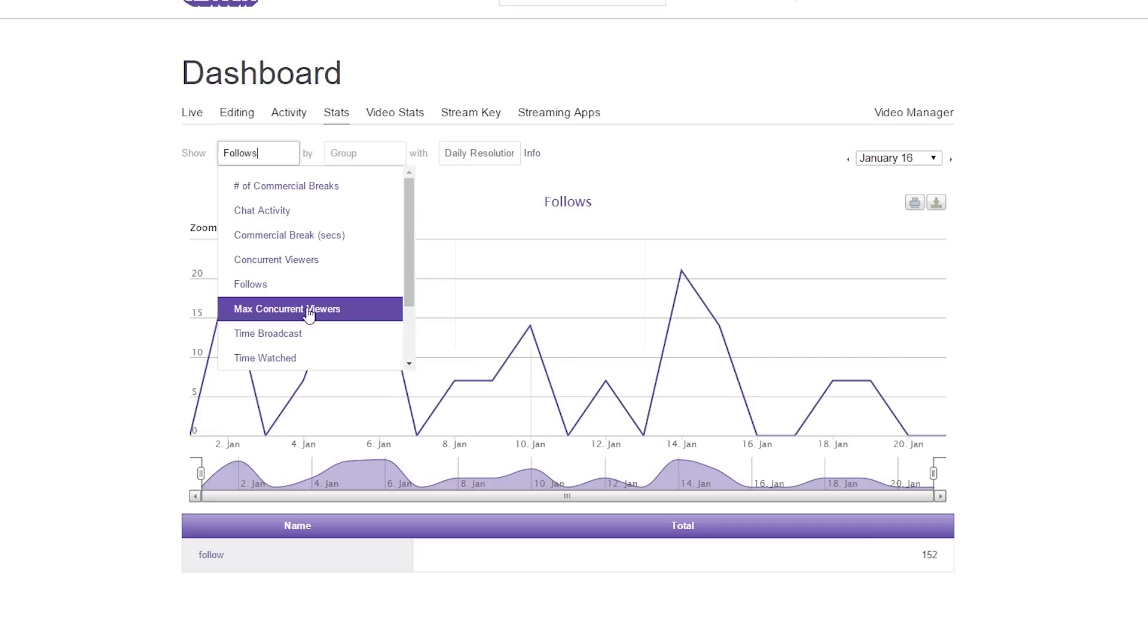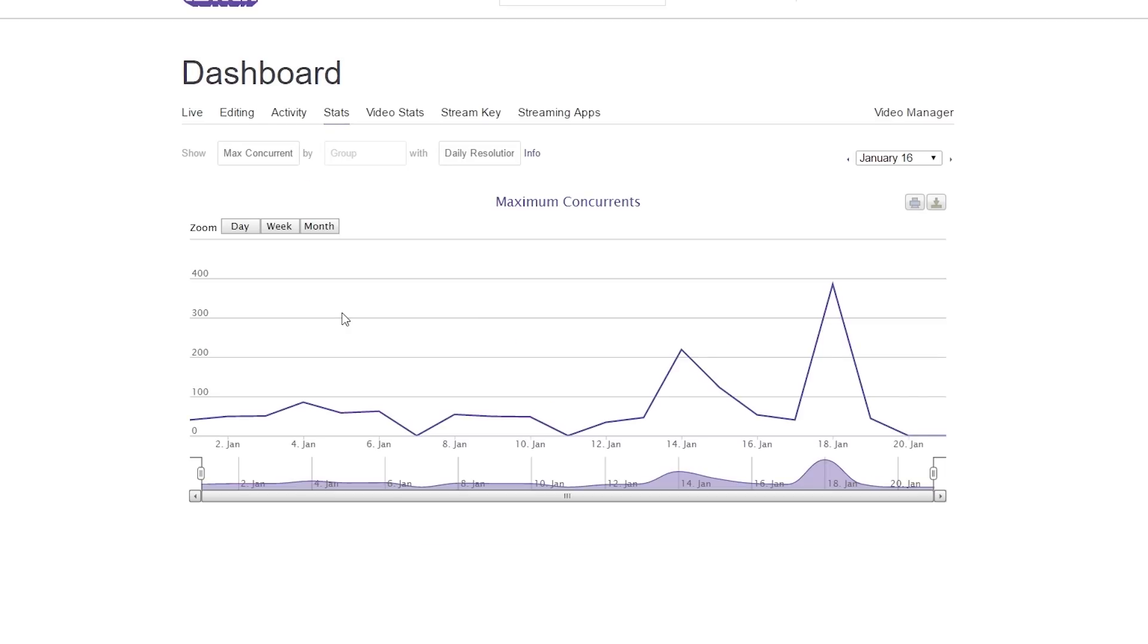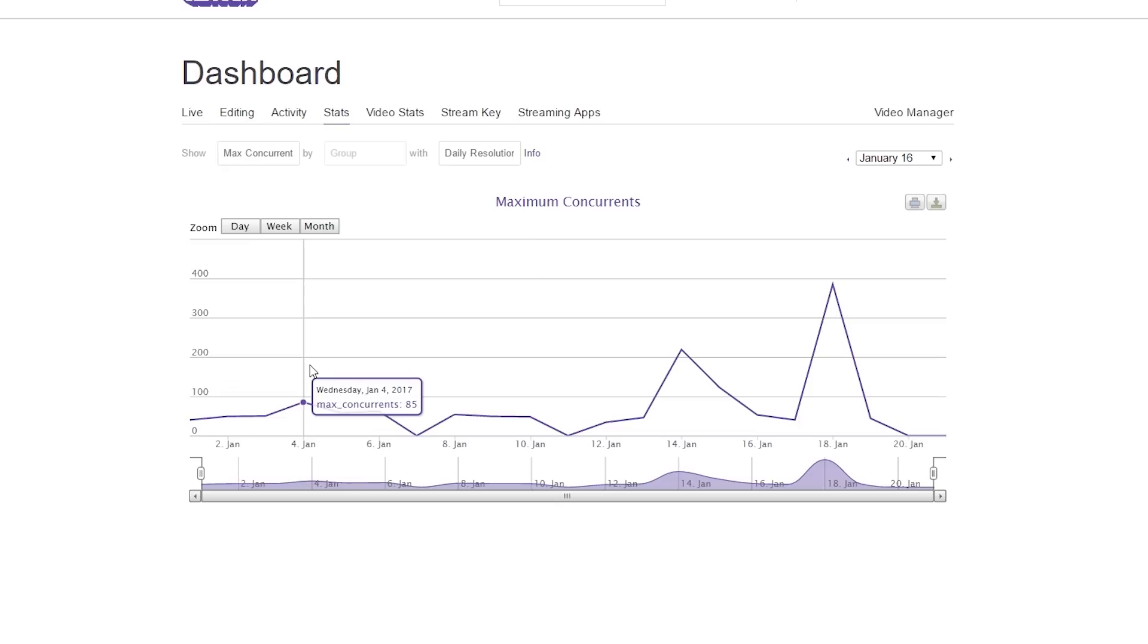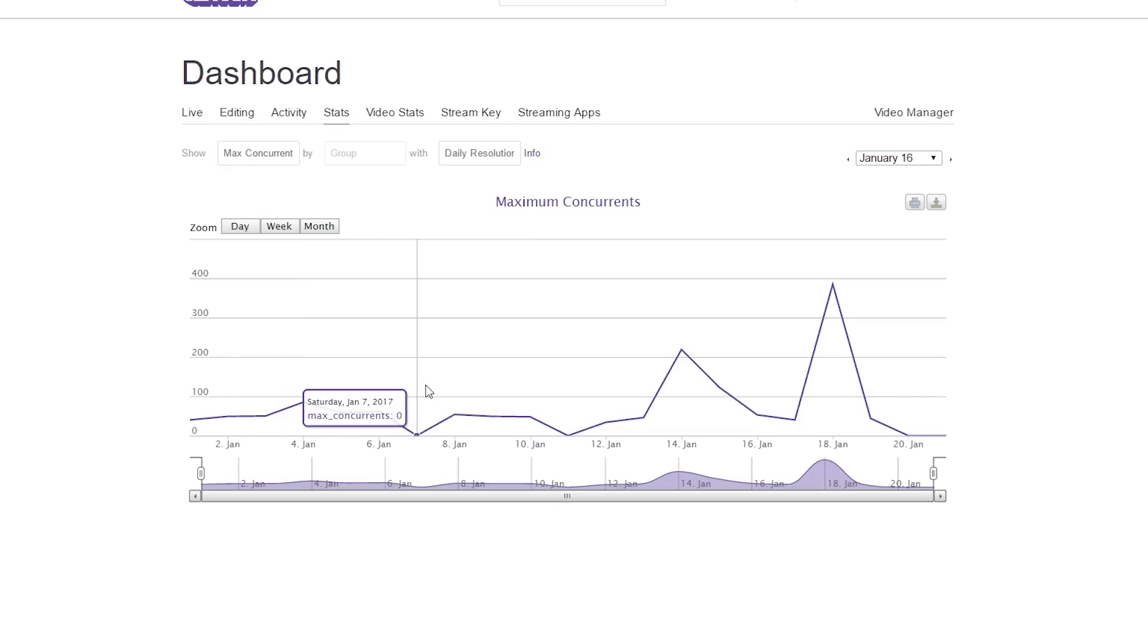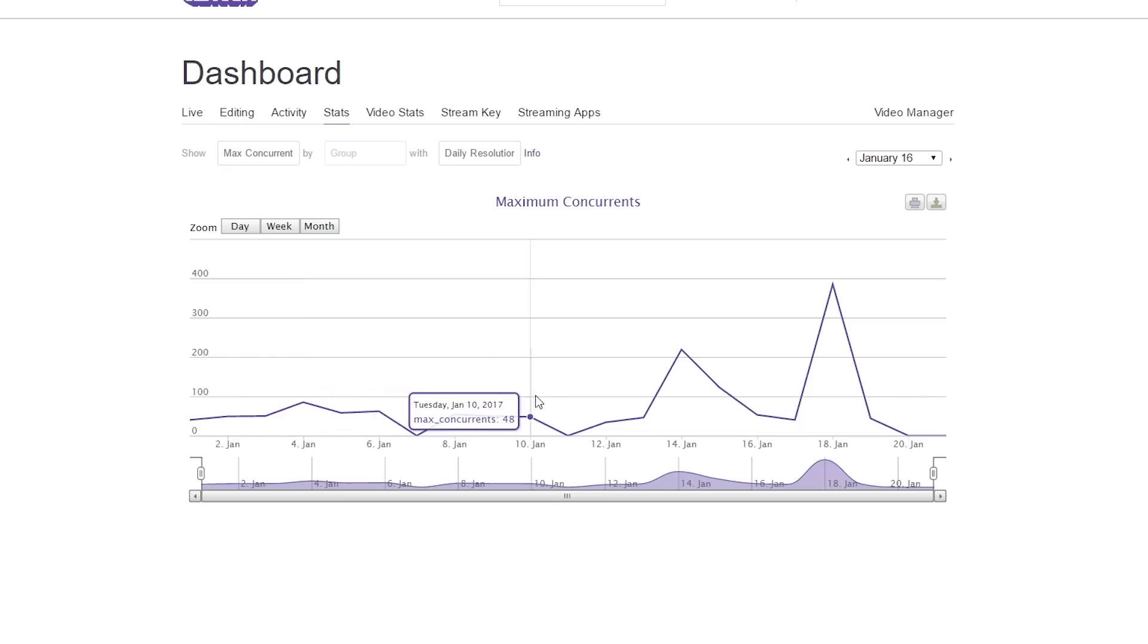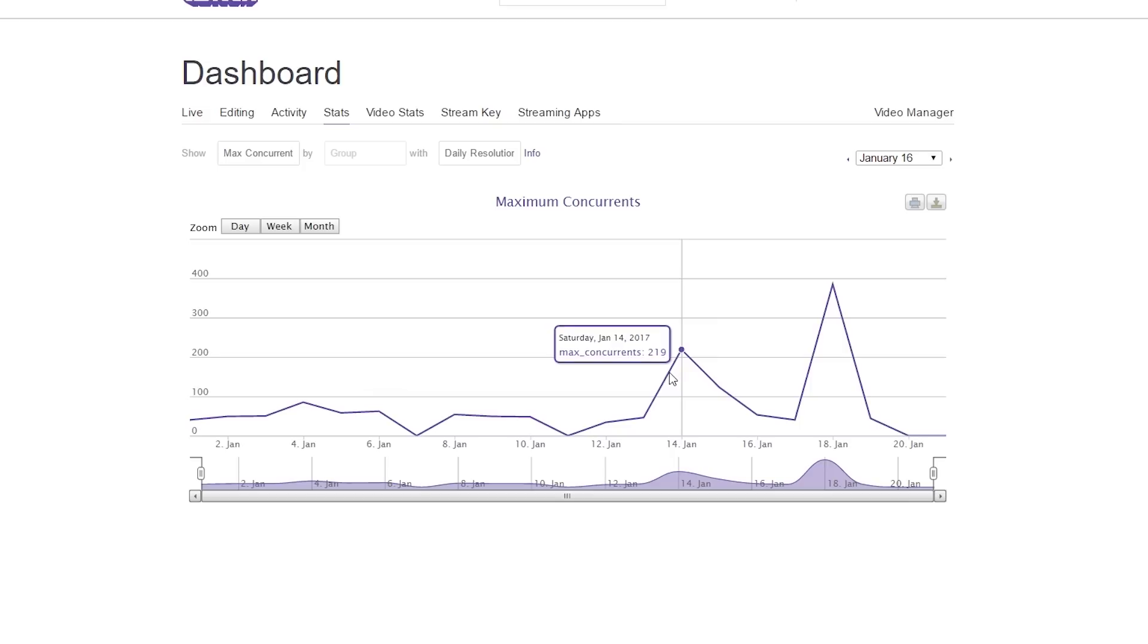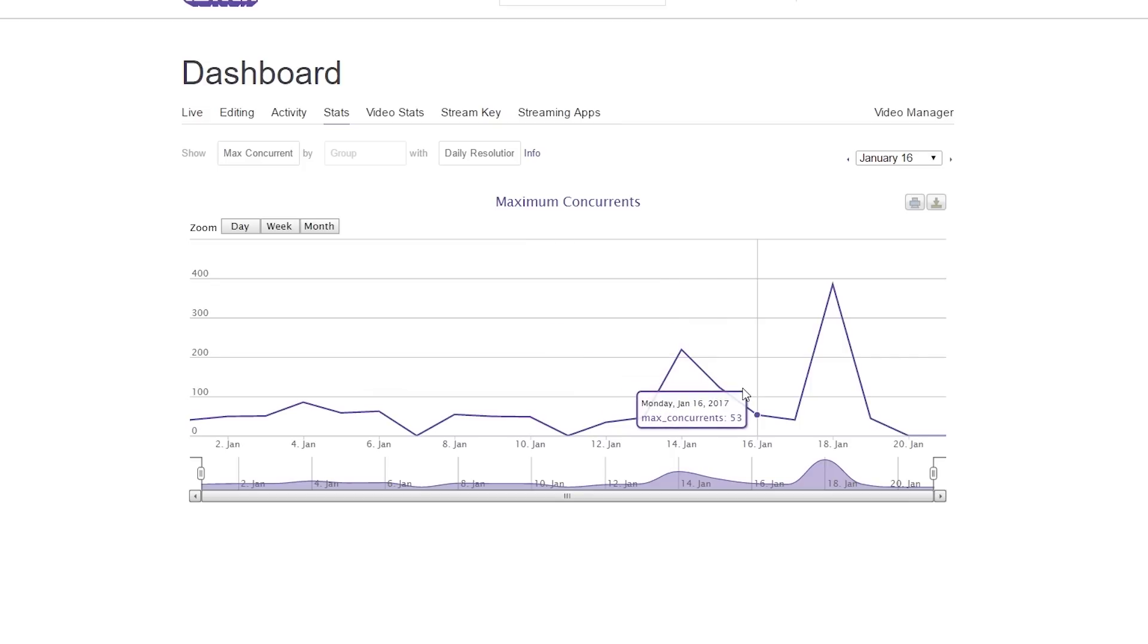The next is max concurrent viewers. This gives you the max average concurrent per stream that you hit for a certain amount of time. As you can see, as you scroll across, what I pull in per day on average here. Some days I do really well, some days not as much. It's nice to see, again, what game I'm streaming or creative thing I'm doing that pulls in the most people.